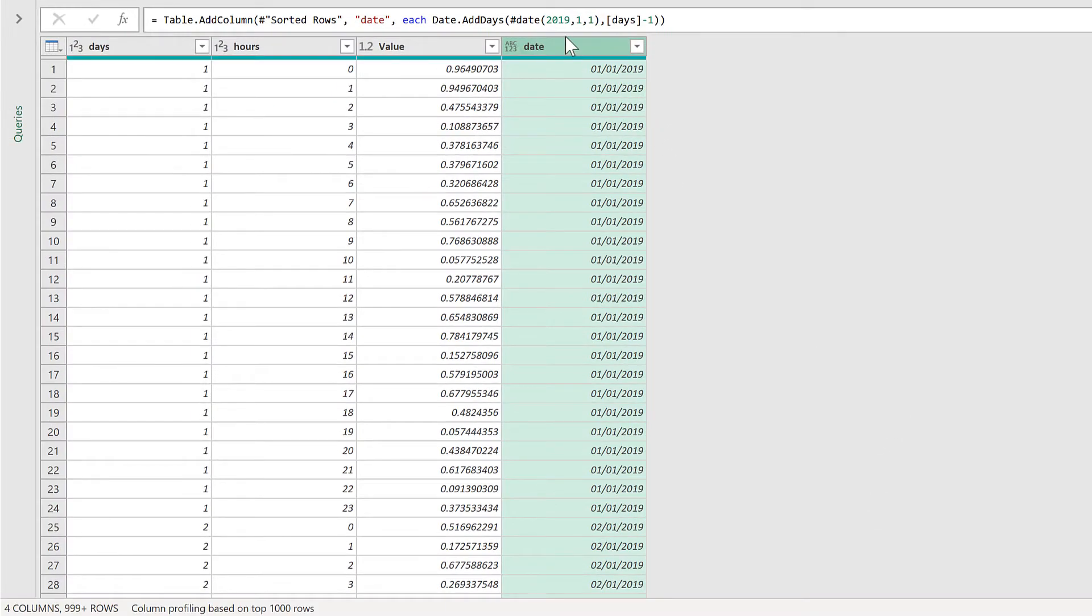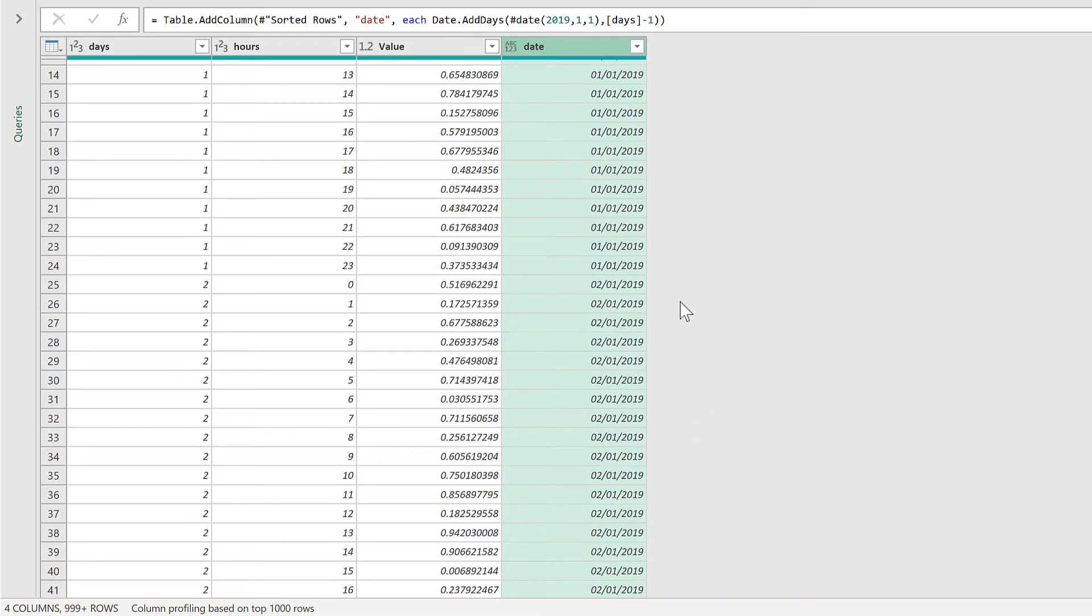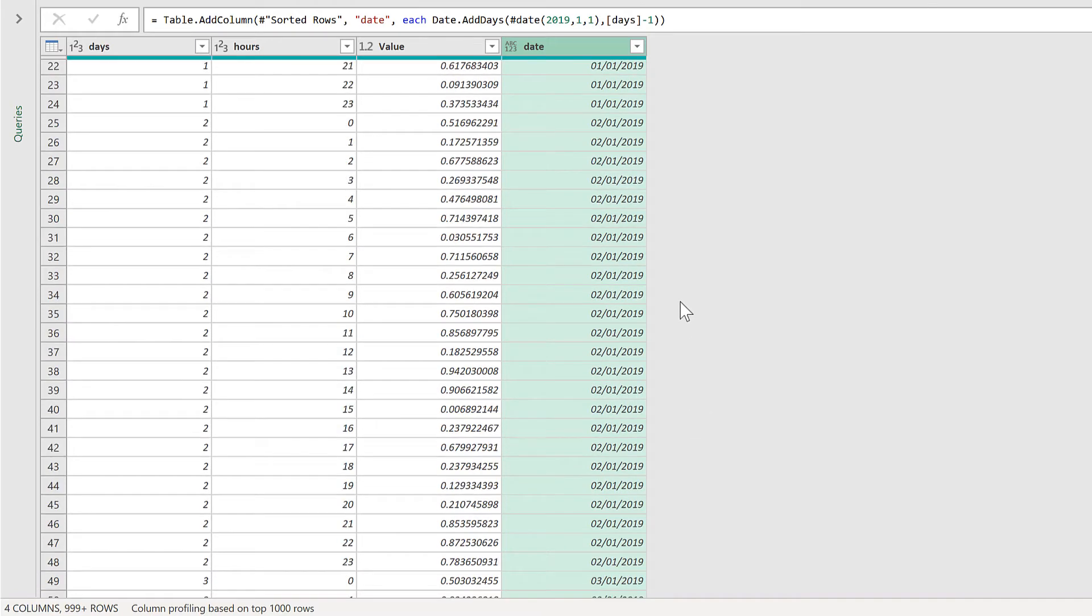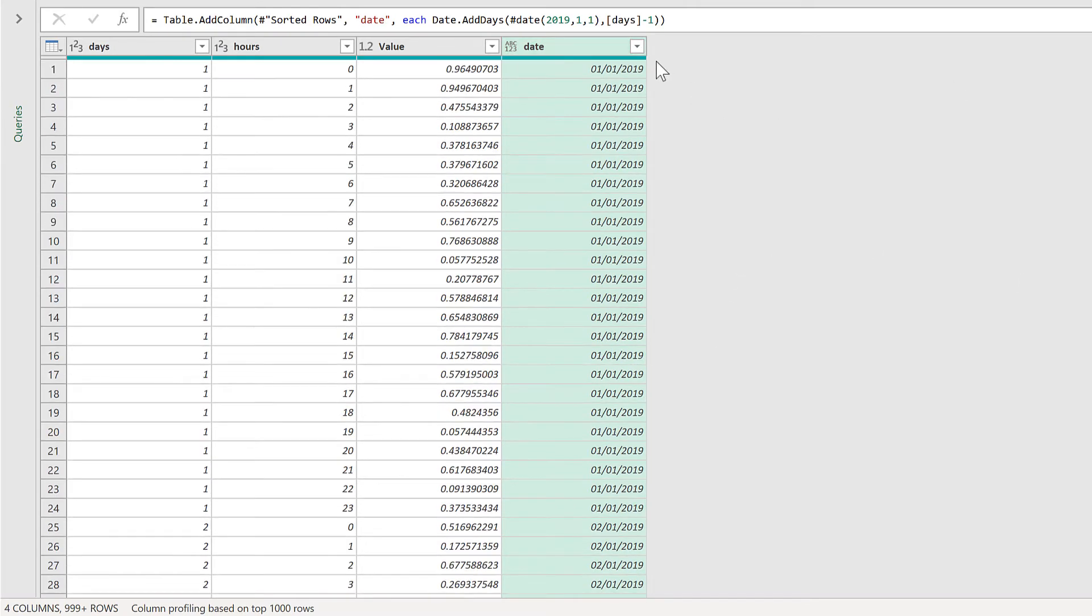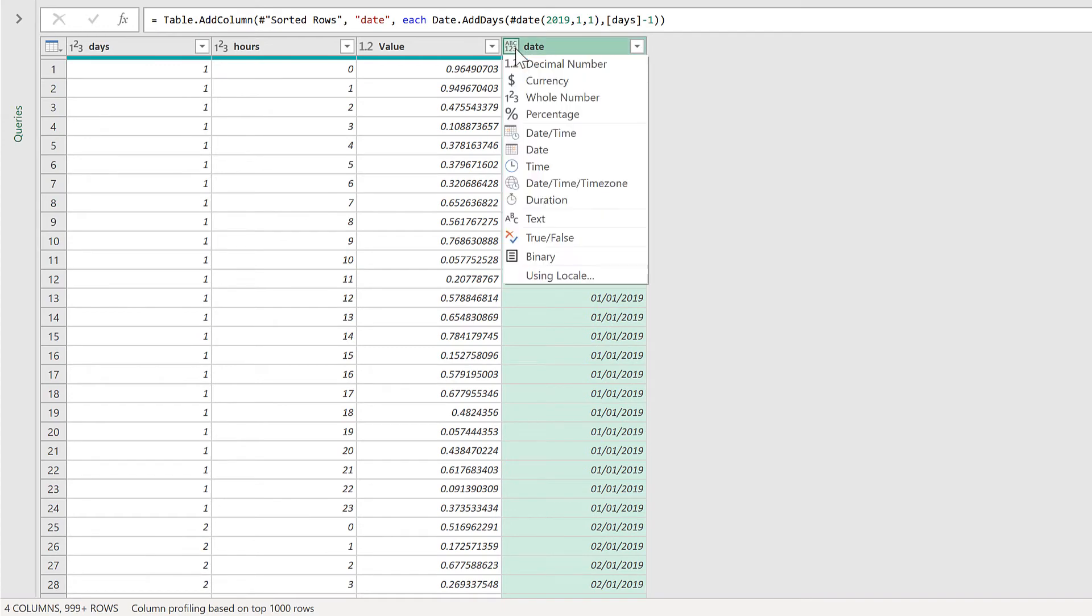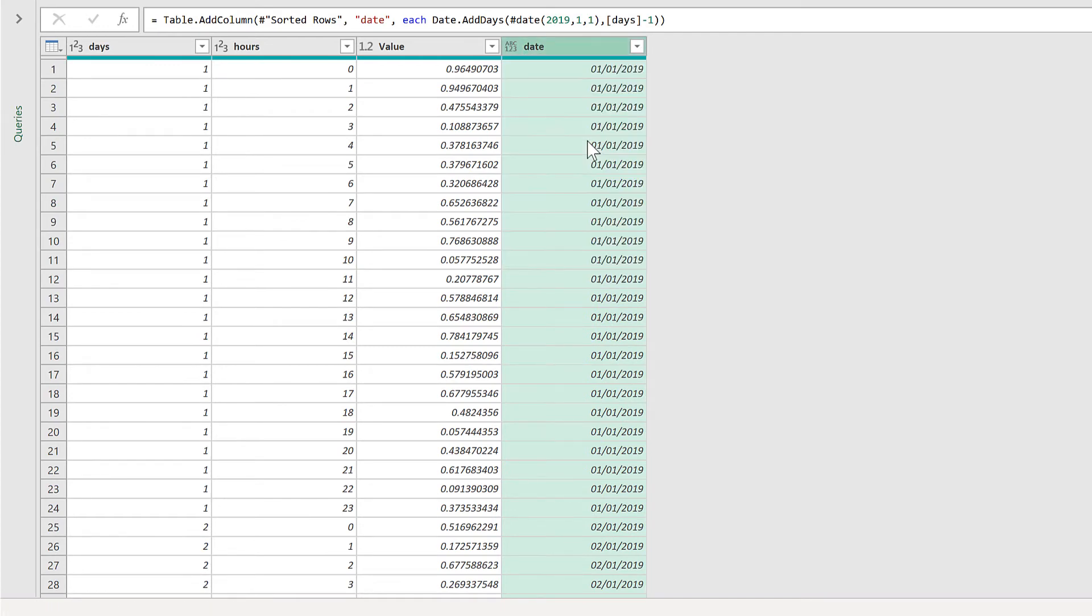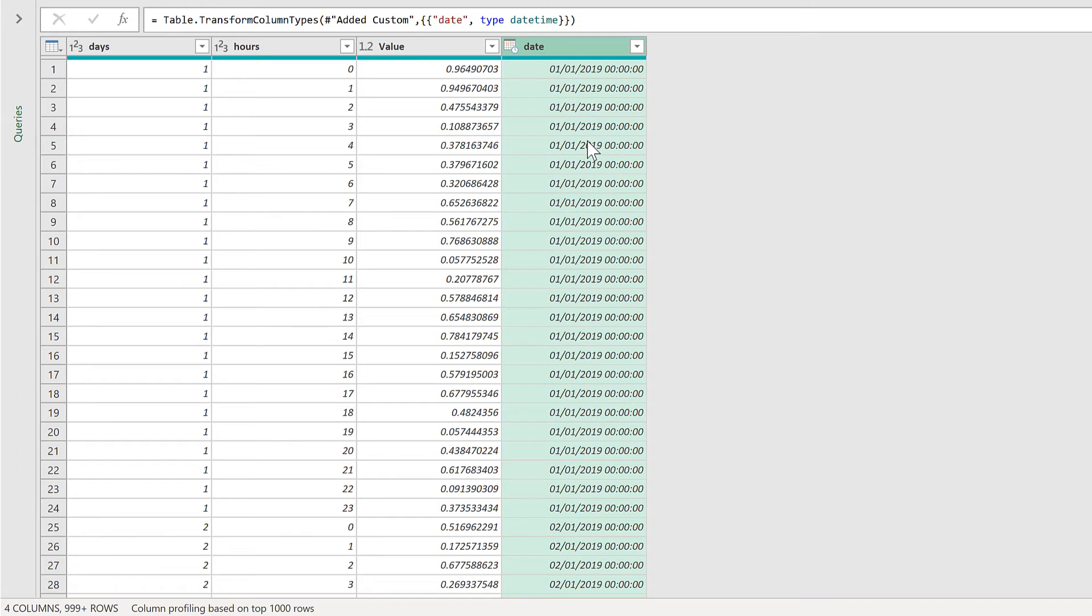And now I have a date column here. And the first 24 rows are the 1st of January. And then the next 24 rows are the 2nd of January. And so on. It doesn't know what format to make this, so I will tell it to use the date time format.